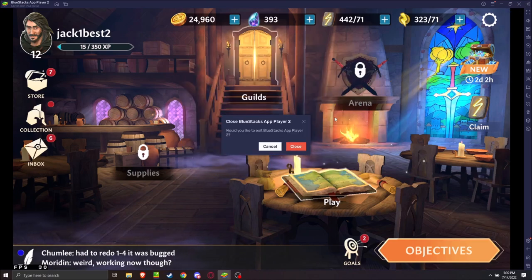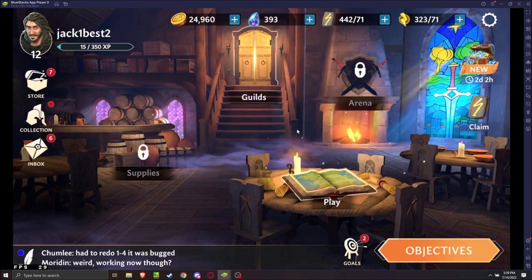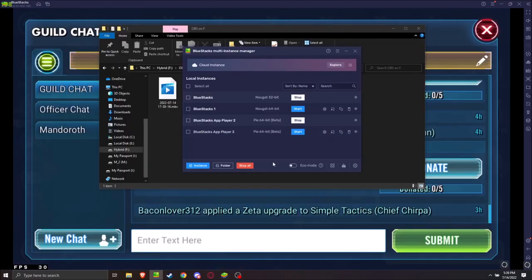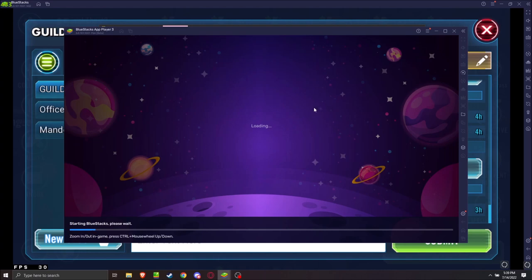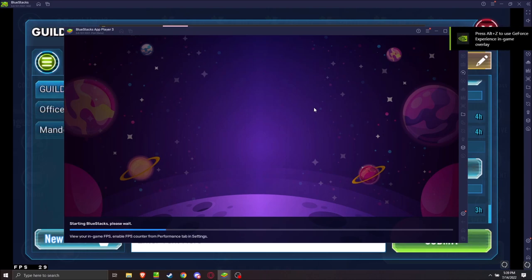I'm going to close out this instance just to save myself from performance here. Okay, so now I have a Pi64 Beta ready to launch. It is not going to keep my settings from the previous, so you'll see me set this up, set the instance up from the start.